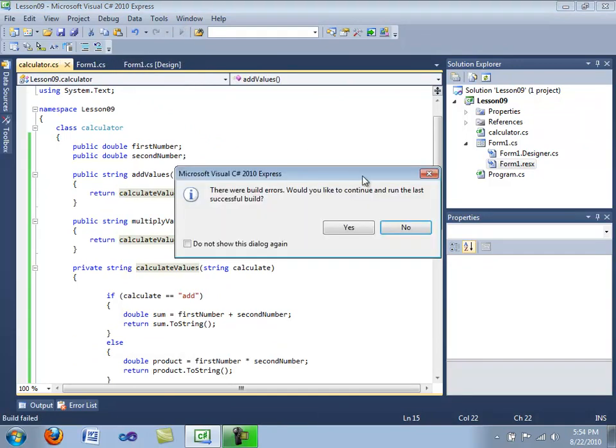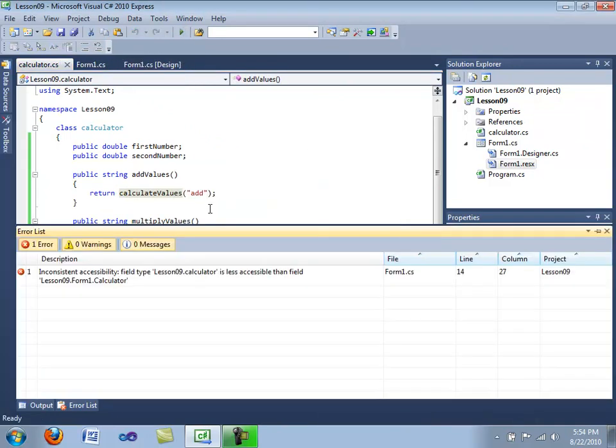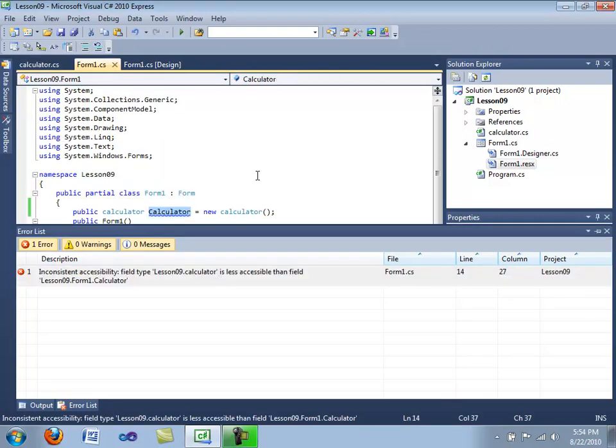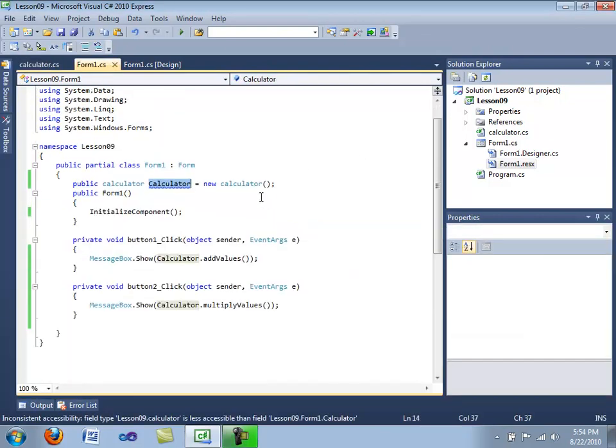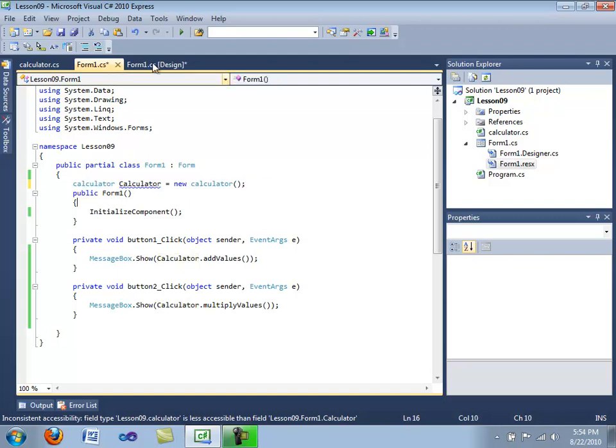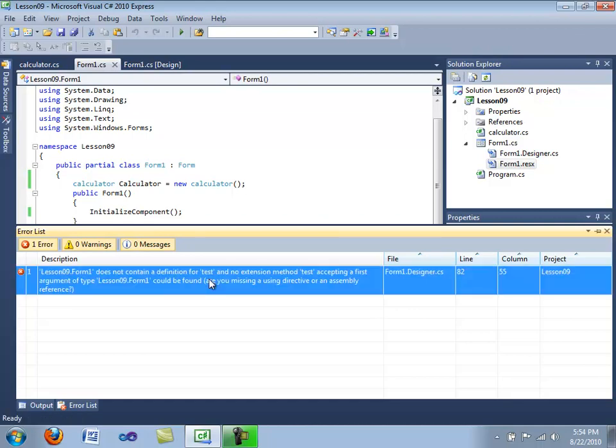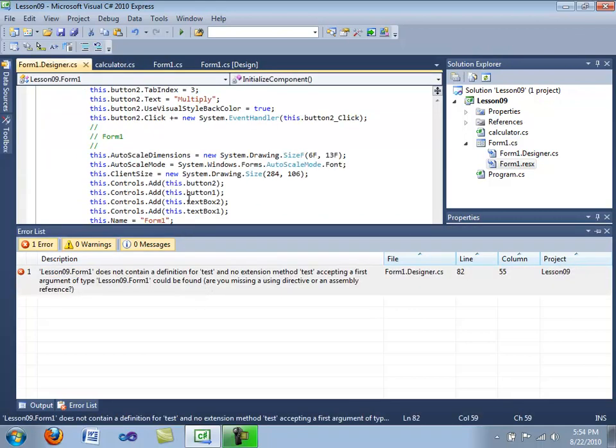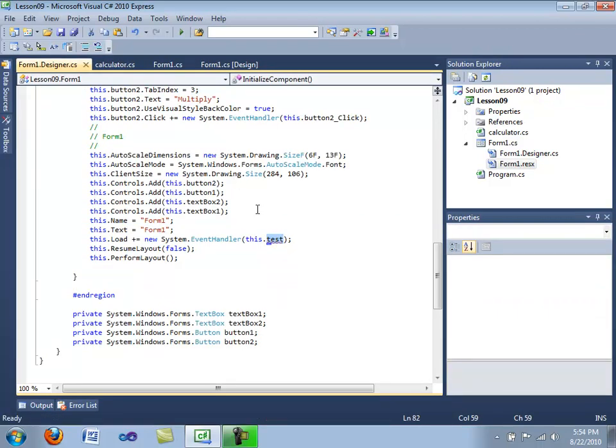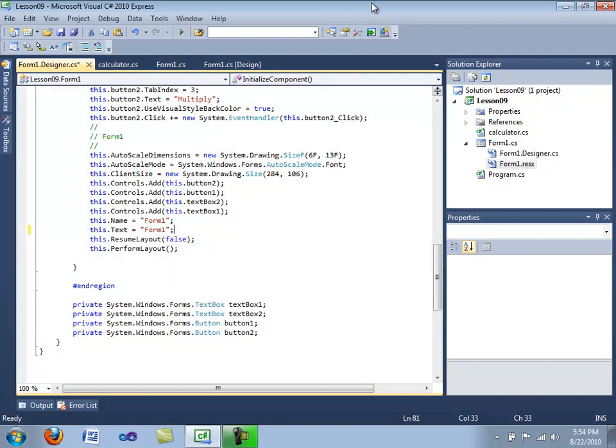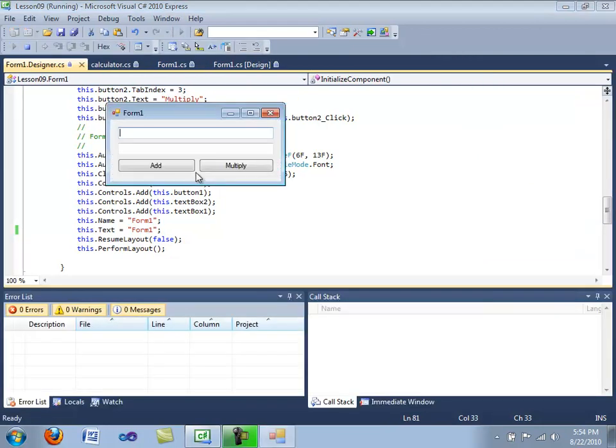I do not include an exception here yet, because I'm still looking. Field type calculator is less accessible than field type for one calculator. Okay, let's see what I have here. I'm going to try something else, see here. Nope, it's not contained a definition for test and no extension test. Let's see.